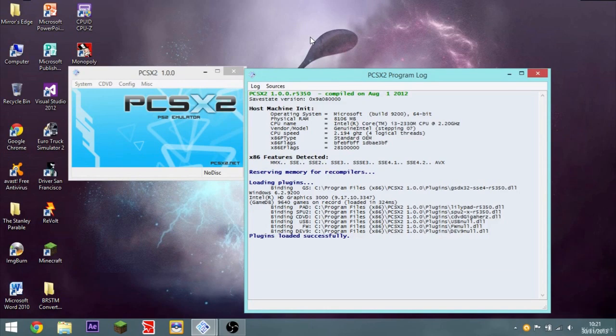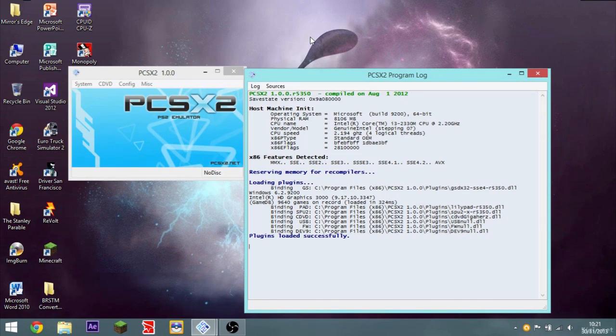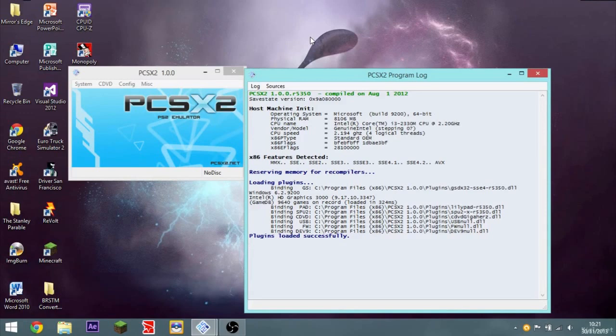PCSX2 is a PlayStation 2 emulator, similar to Dolphin, Dolphin's a Wii emulator and Gamecube emulator. This is going to be a video on how to get the best settings from PCSX2. I did a video on this with Dolphin, but now I'm going to be doing it for PCSX2.